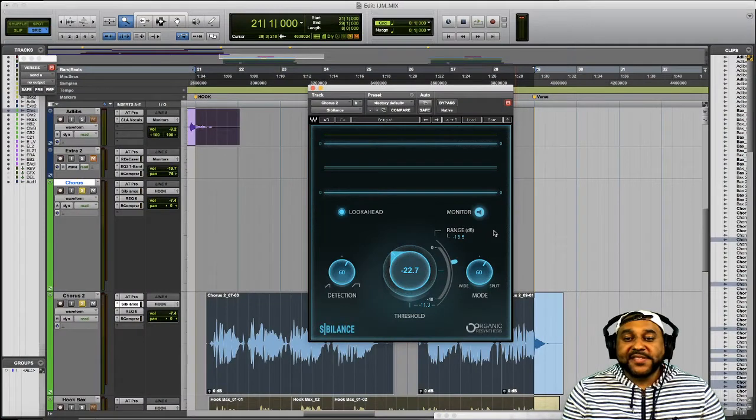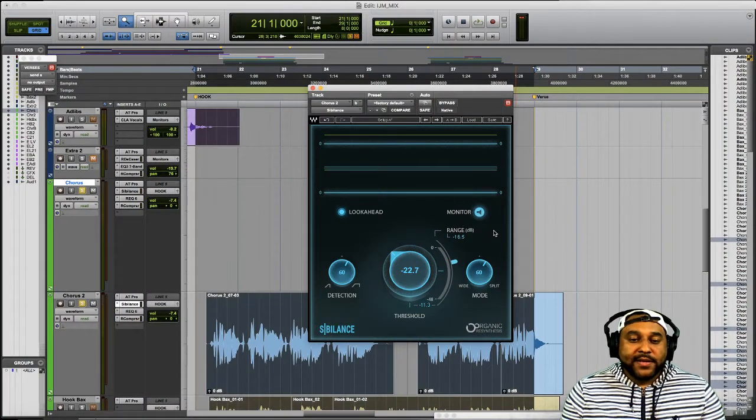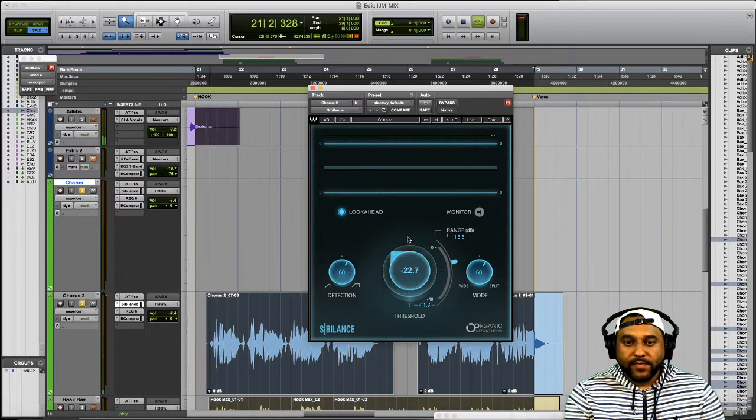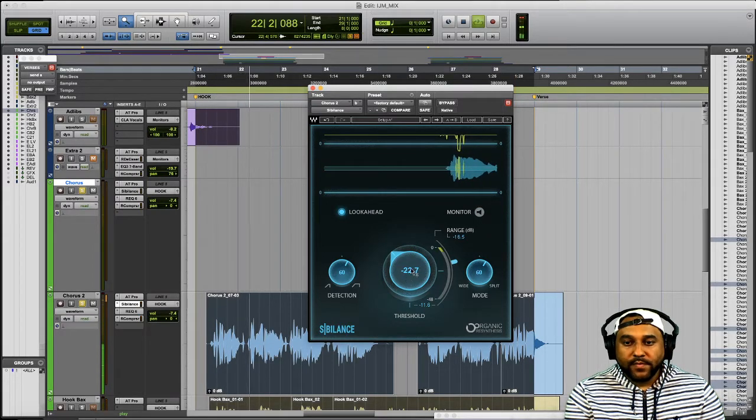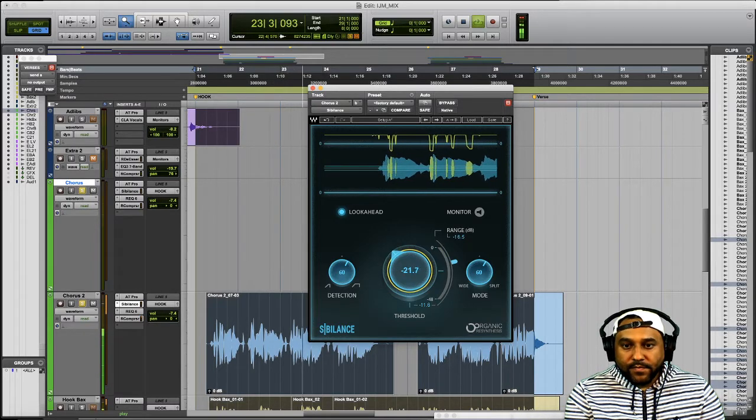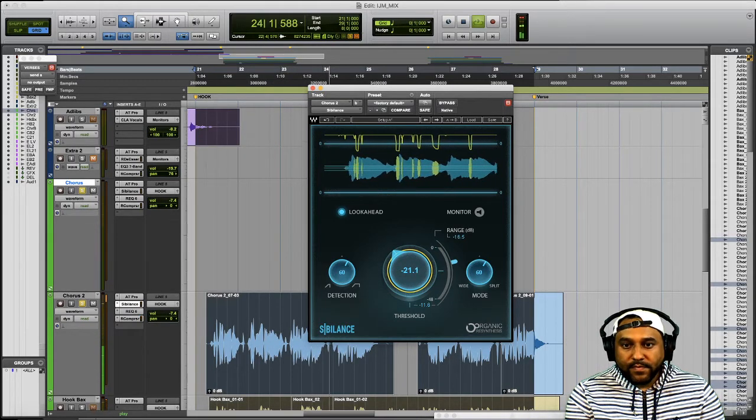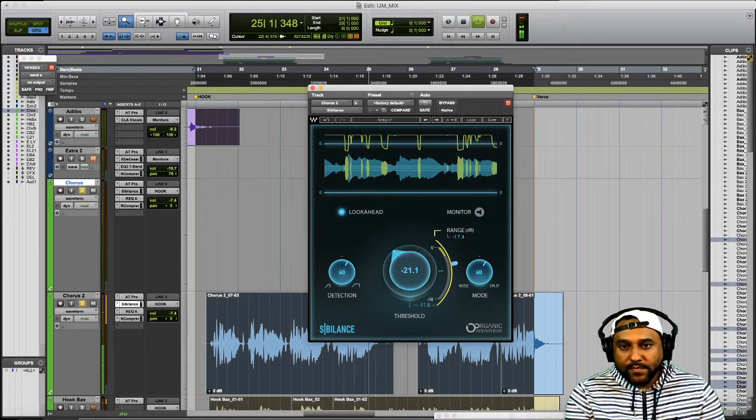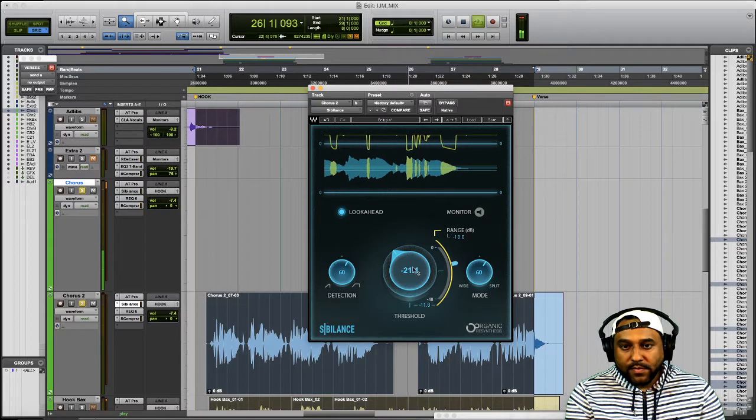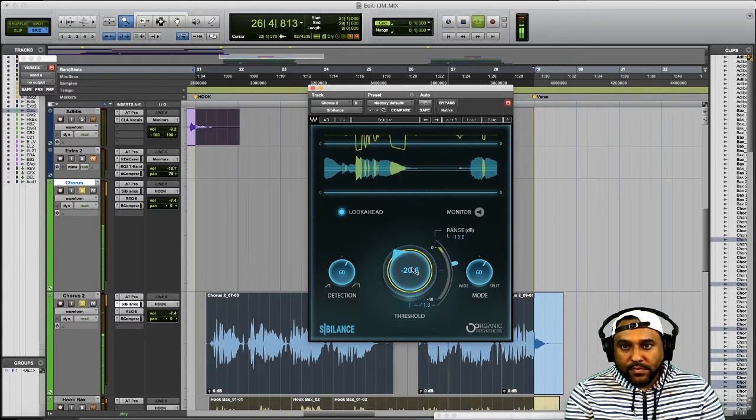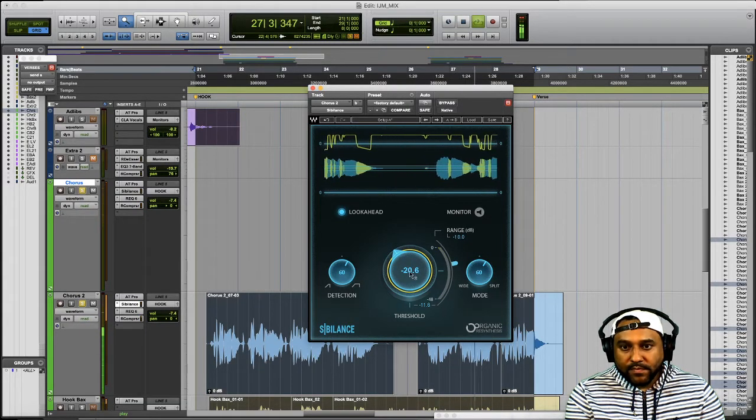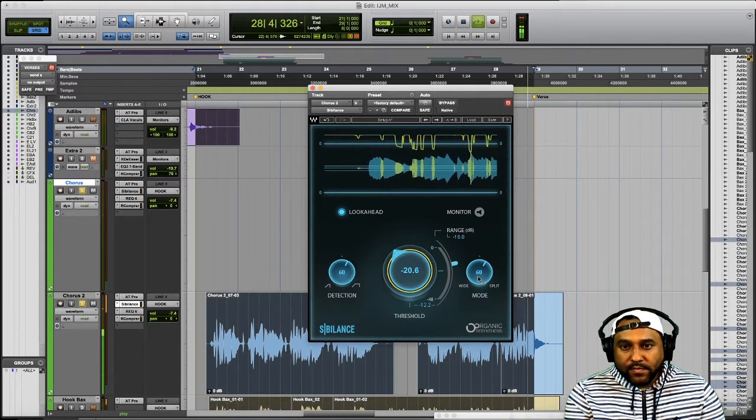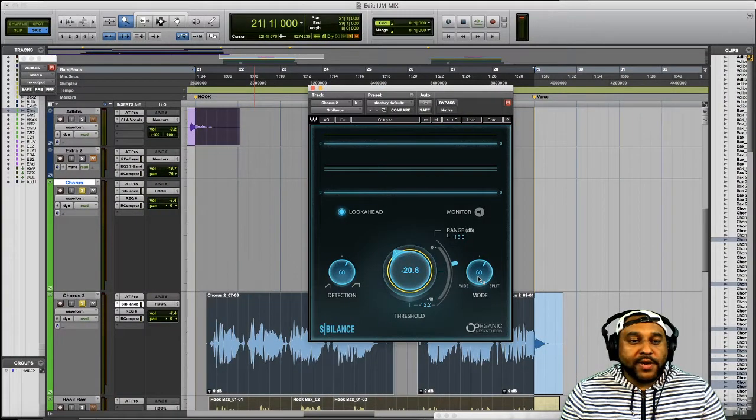Alright now let's disable the monitor mode listen back to our audio and tweak these settings some more. Alright that sounds pretty good to me.